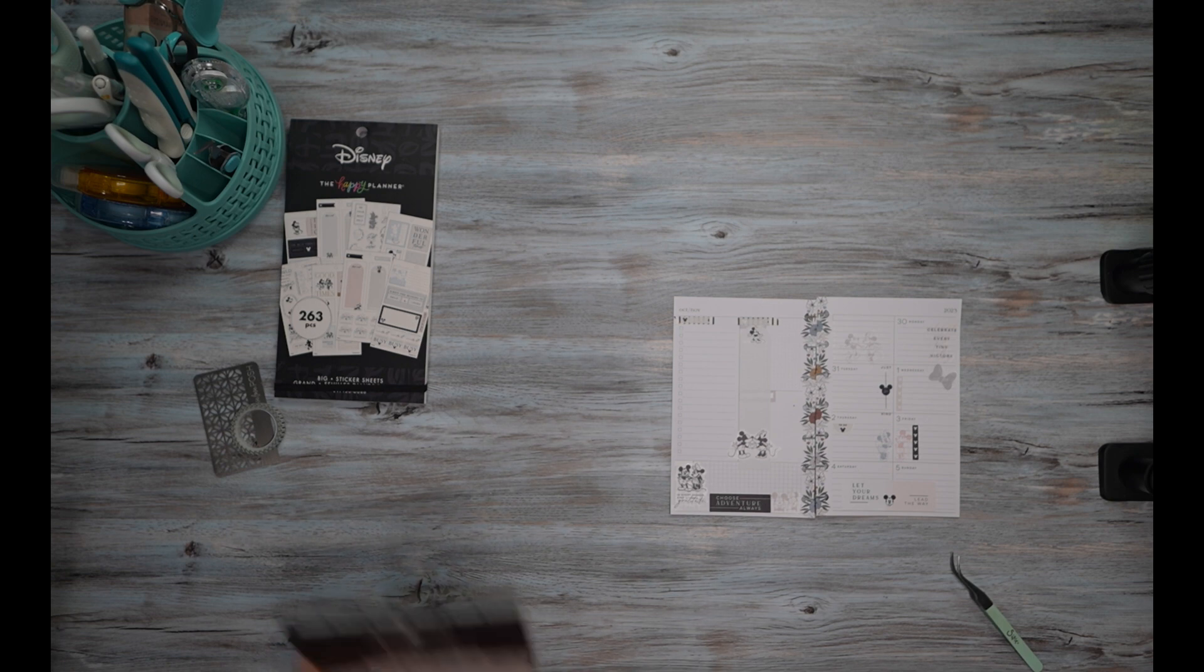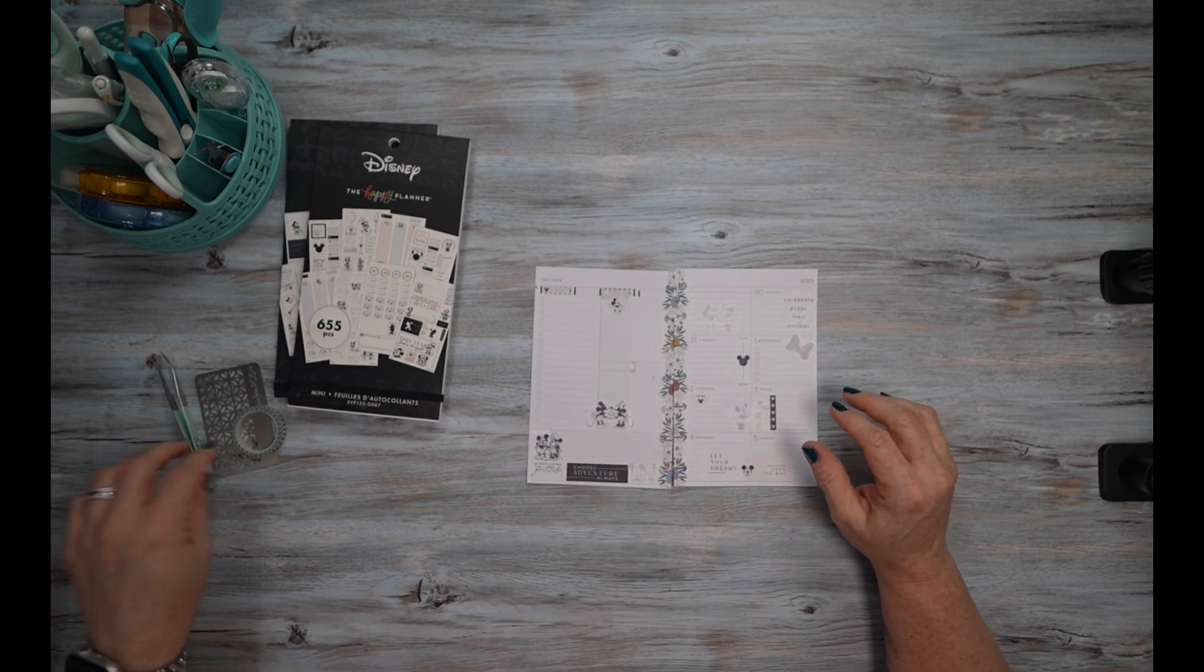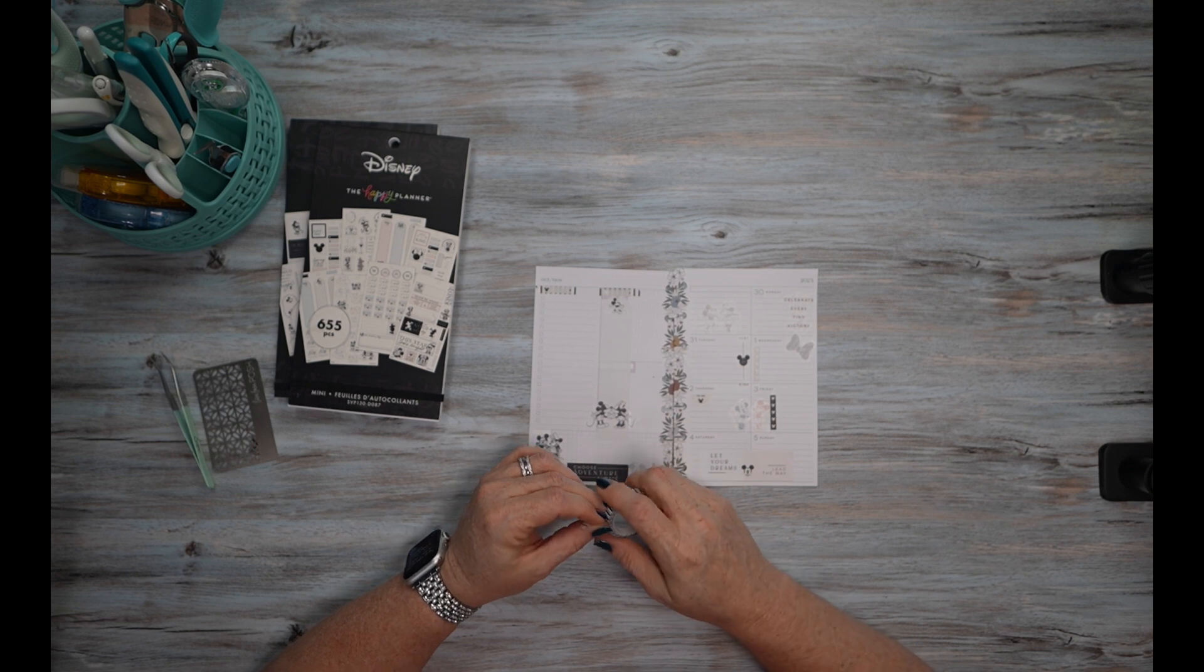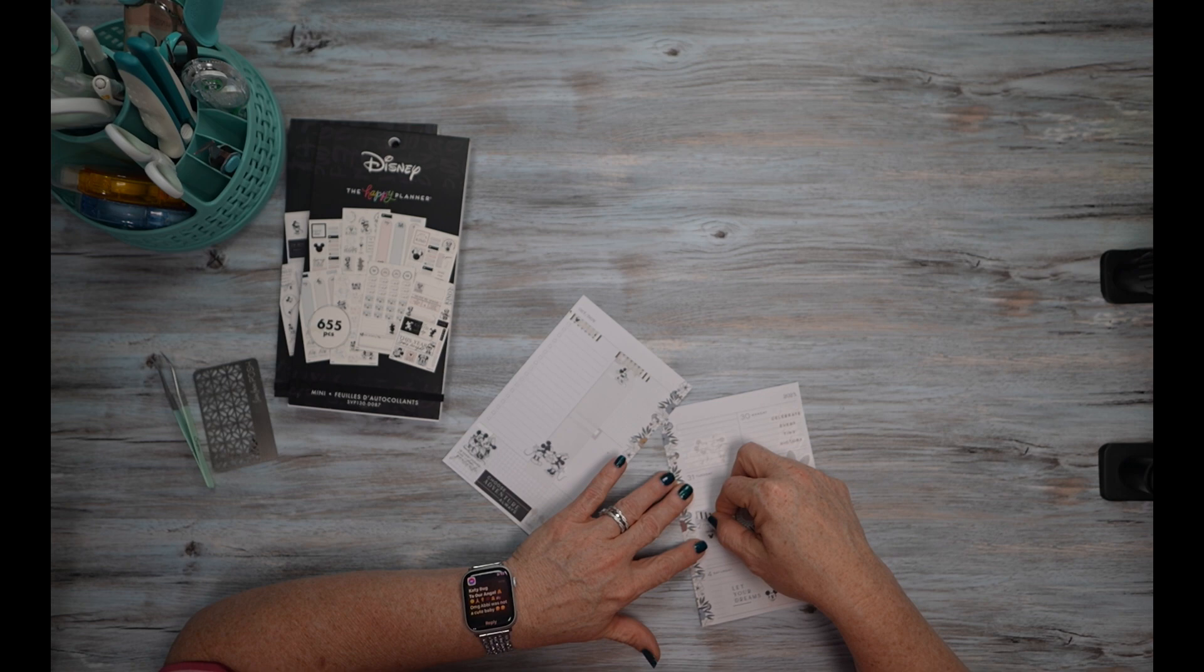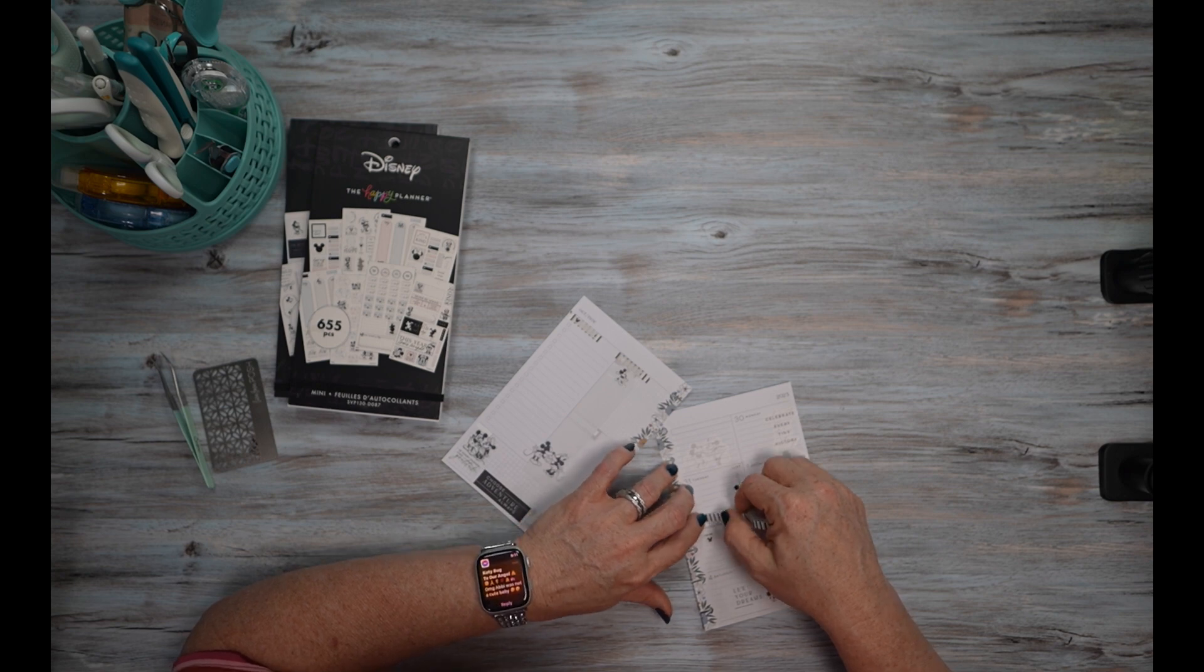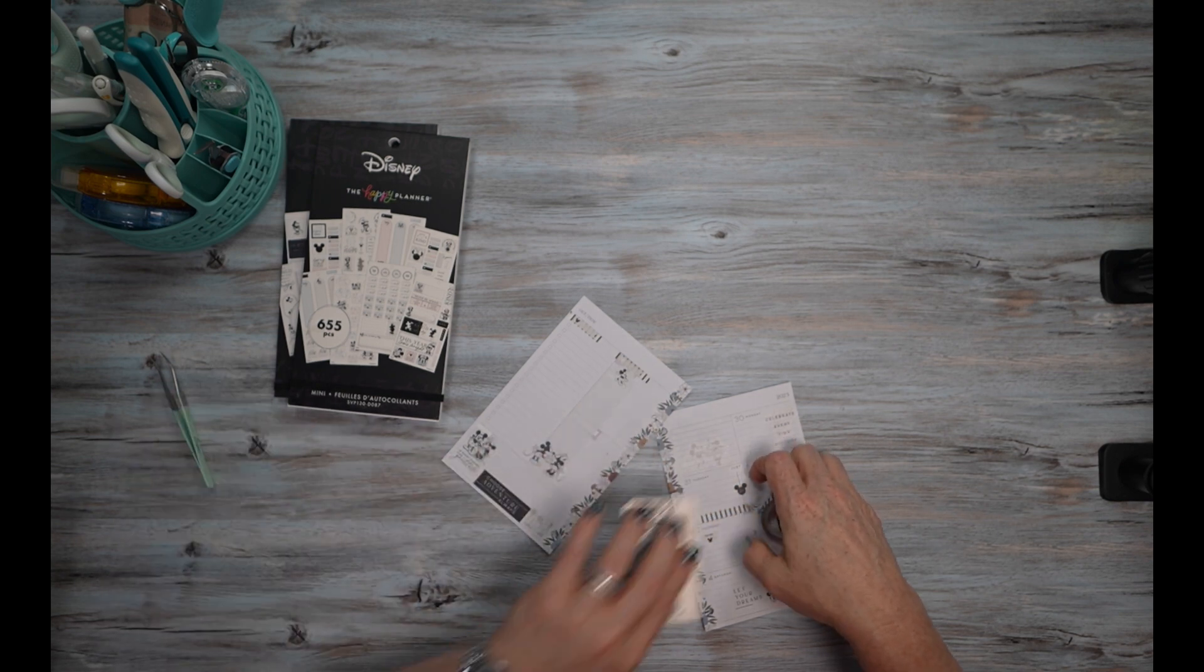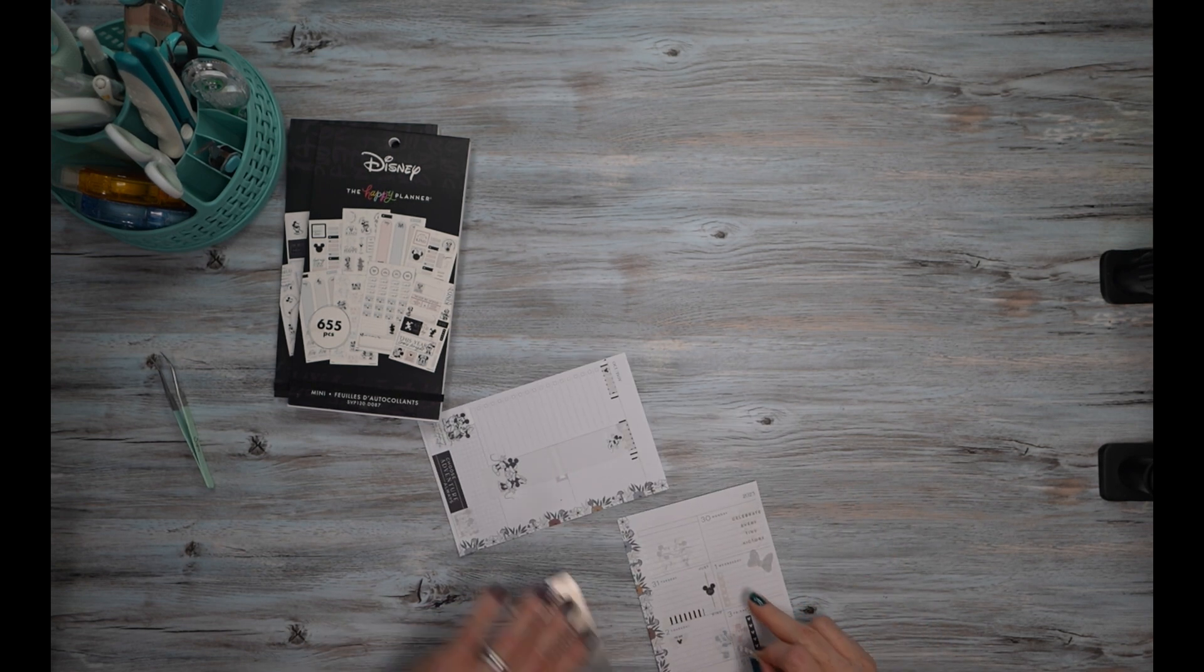Very, very just very simple. I do think I want to go ahead and bring in some washi though. So let's put a strip there.